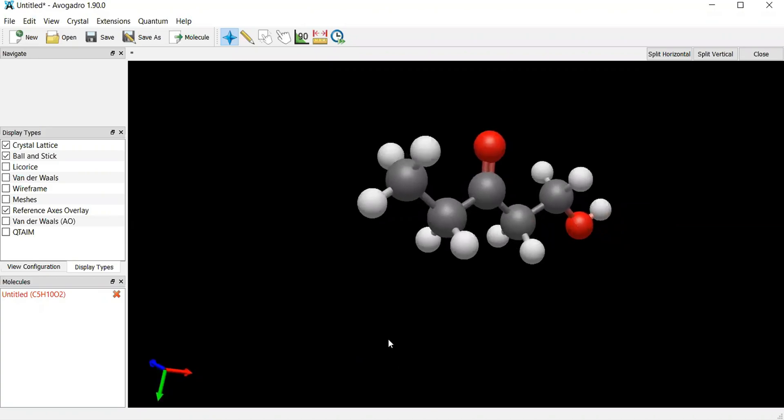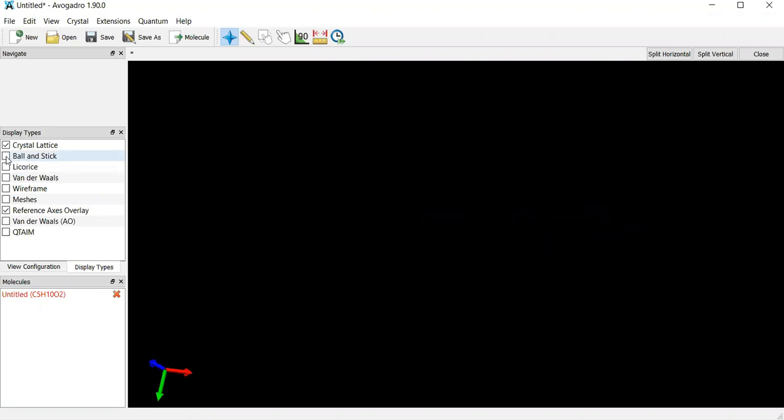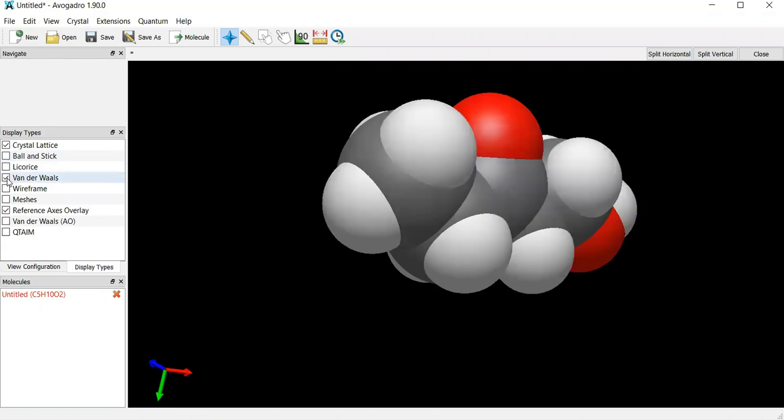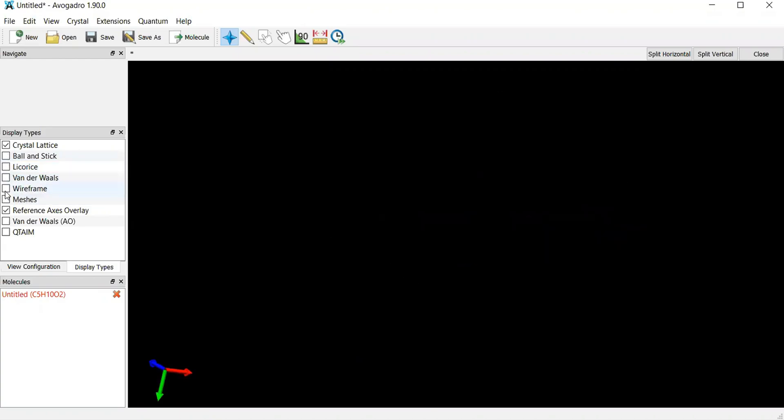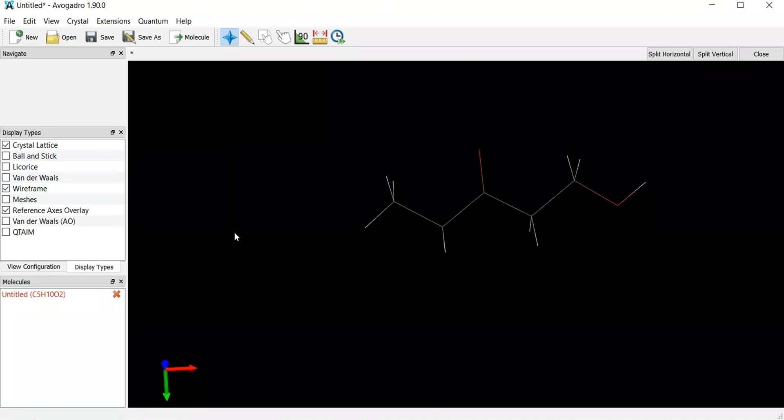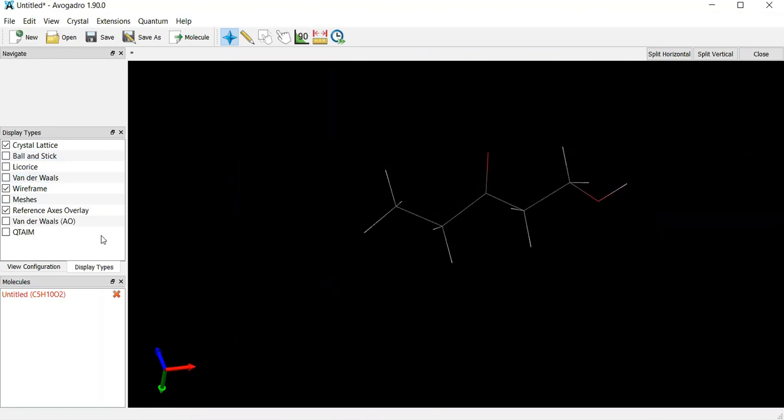And that's really how you use the software. If you don't want to look at this ball and stick structure, I can come here and remove it and then add in the van der Waals. If I don't like van der Waals, I can use wireframe. It's still the oxygens, hydrogens and everything.